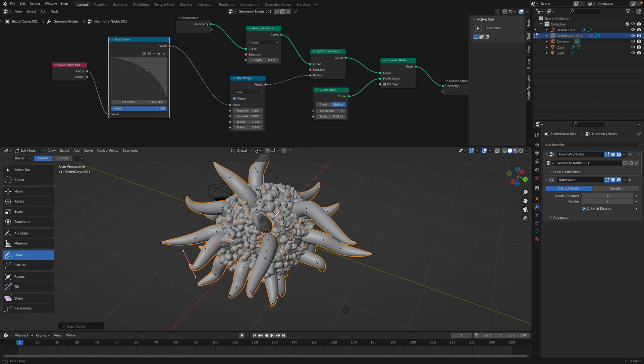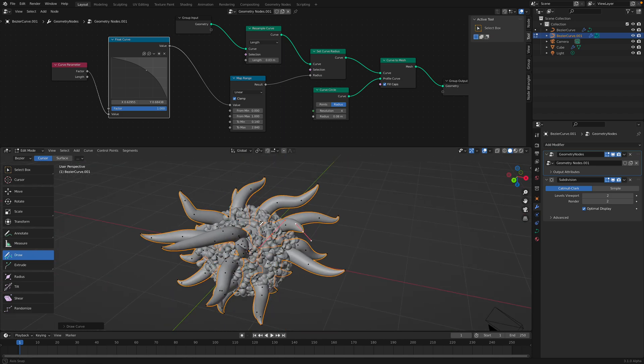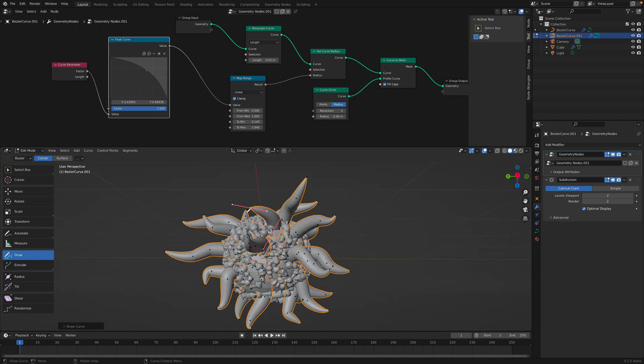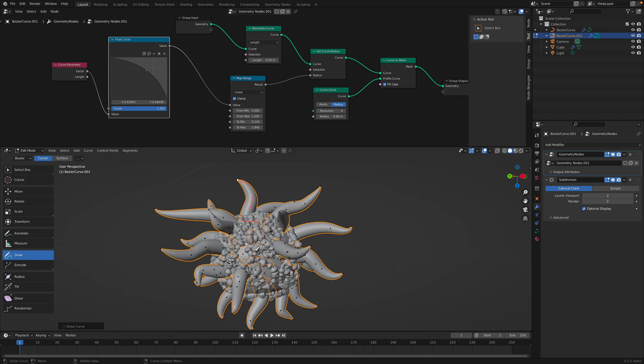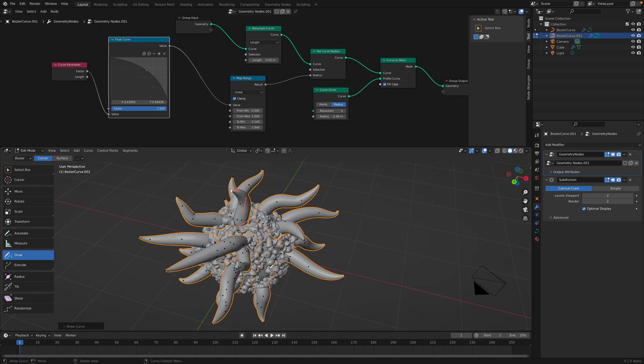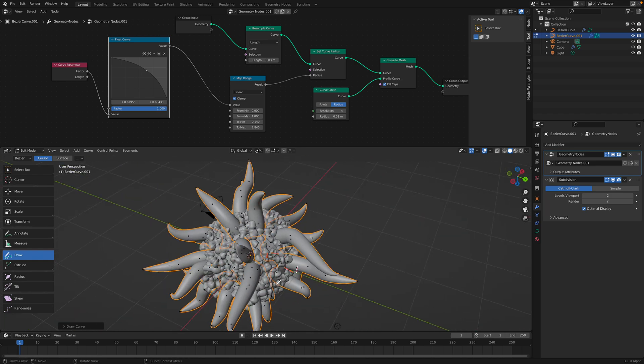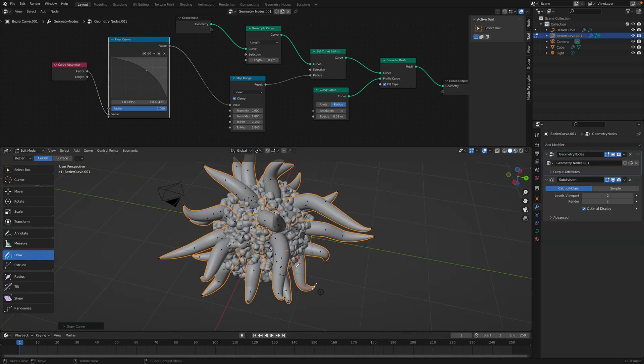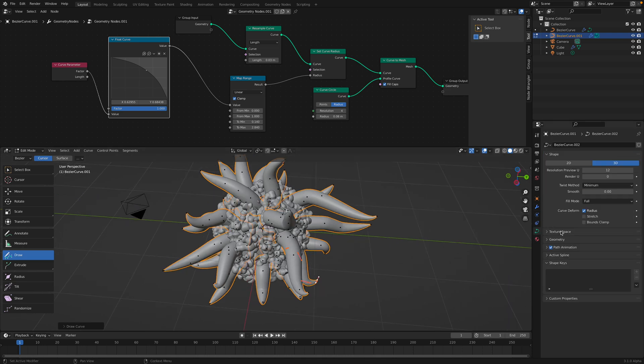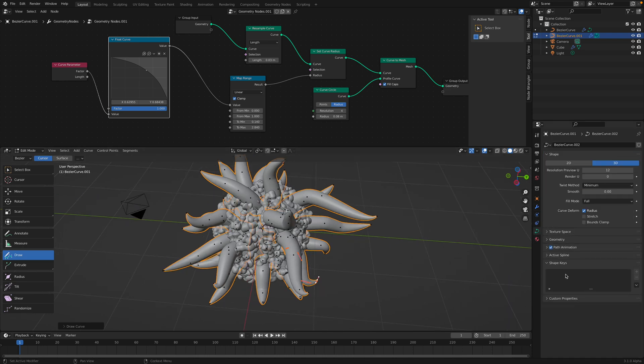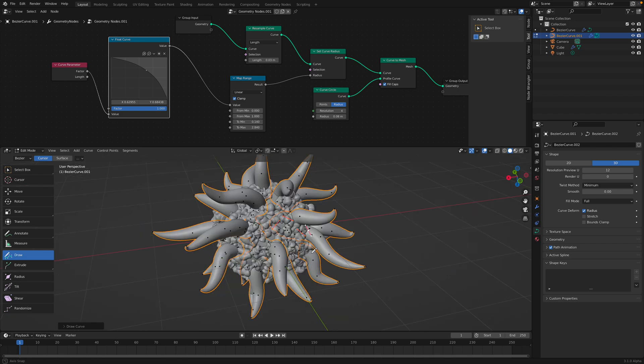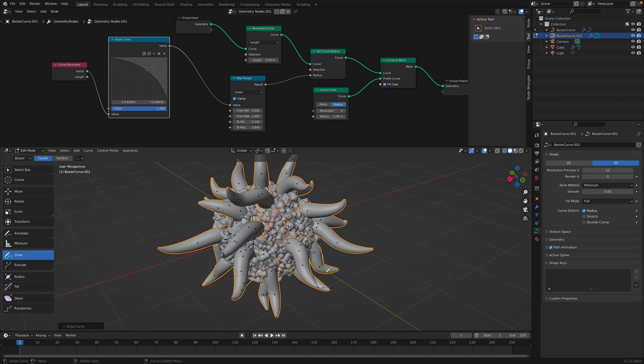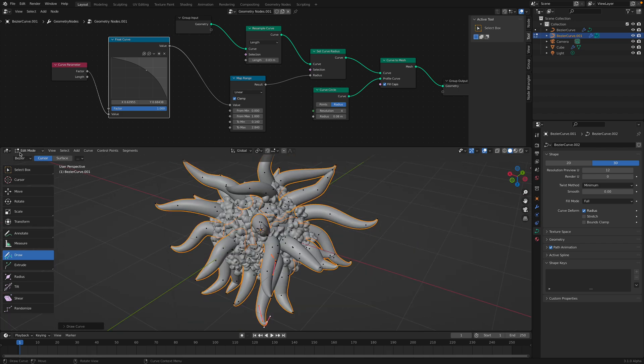With grease pencil of course you have like a, like strokes similar to curve strokes, but you can animate grease pencil. At the moment it's just a simple curve. I think curve can be deformed using, yeah you can use shape keys and animate the curve, but I'm not going to do that. Just going to keep doing this.